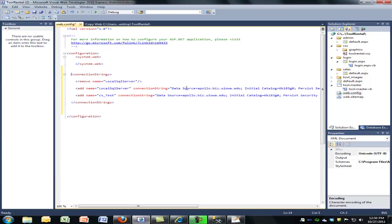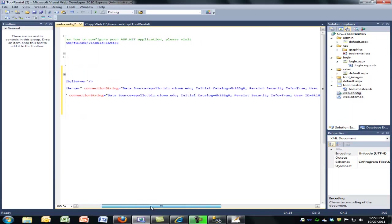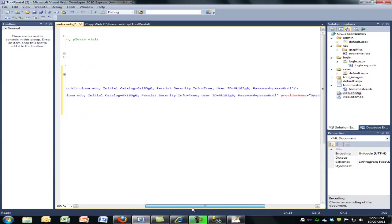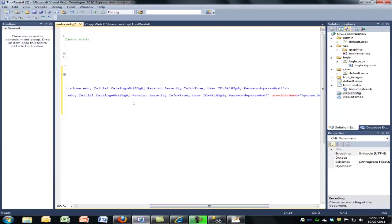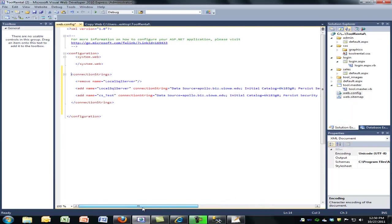And the connection string is data source, connect to apollo.biz.uiwa.edu. The initial catalog is 6k183g0. That's me. Your group will be different. Persist security info true, user ID, and the password. And that is my password, so that's your actual password. So that's if you think you want to use local SQL server.